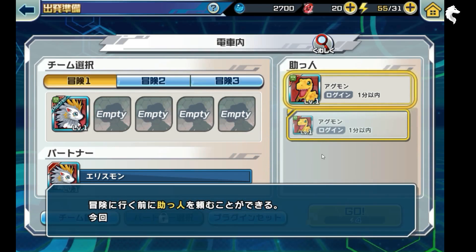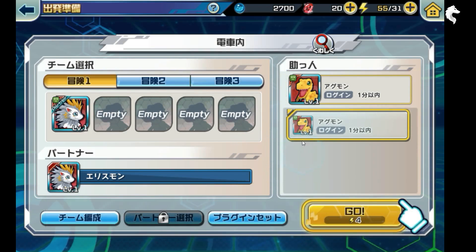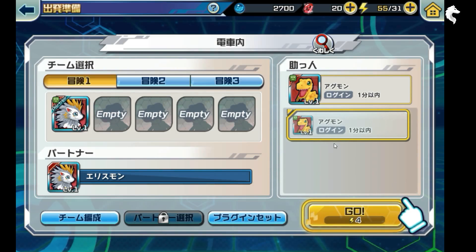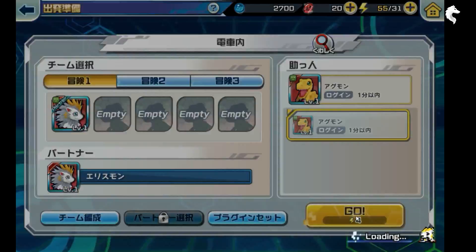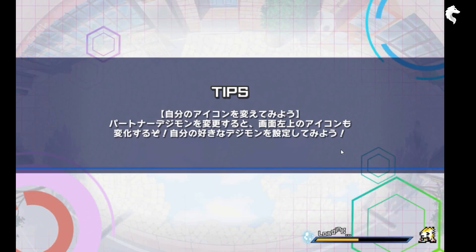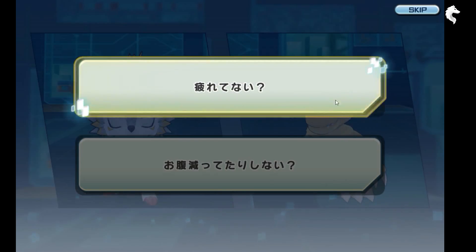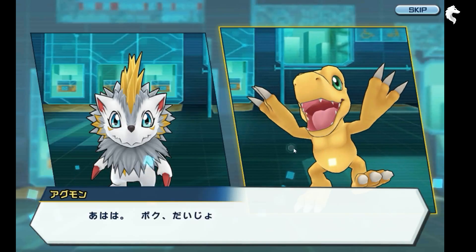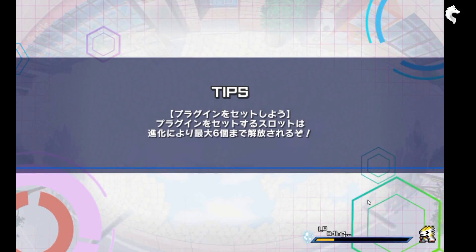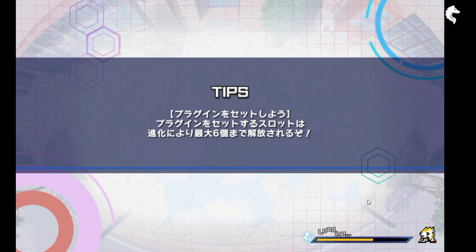We have a companion — I think this place is a friend system where you can use help from a friend. We click OK and get help from Agumon. Let's fight and use the help of our friend Agumon.